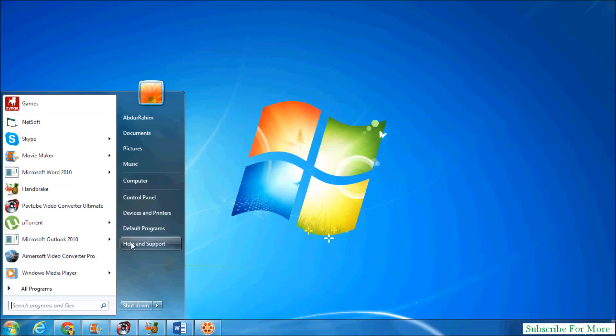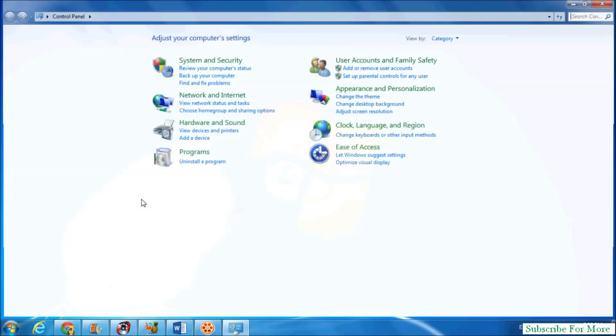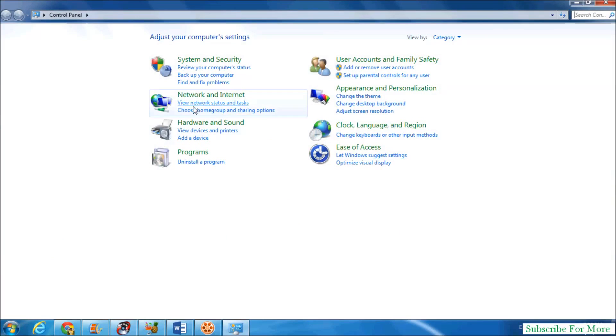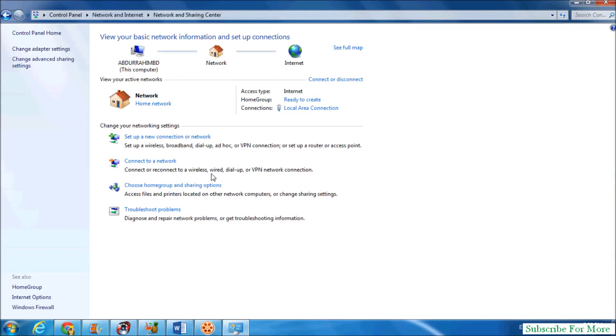Click on Control Panel. After that, click on View Network Status and Tasks. When you click there, you will see your network. You can see that right now my network name is Network. If you want to change it...